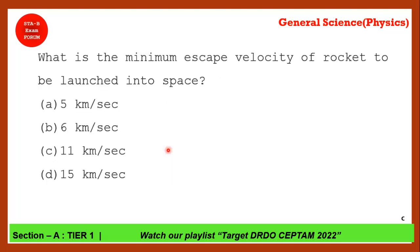What is the minimum escape velocity of a rocket to be launched into space? At what velocity must you throw an object so that it escapes the planet's gravity? The answer is 11.2 kilometers per second, so option C is correct. 11.2 kilometers per second is the escape velocity.